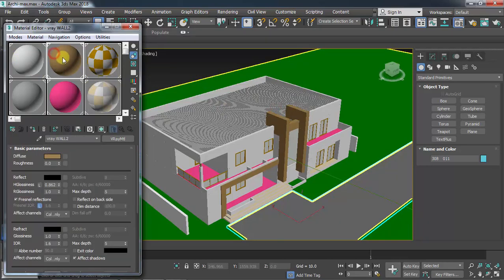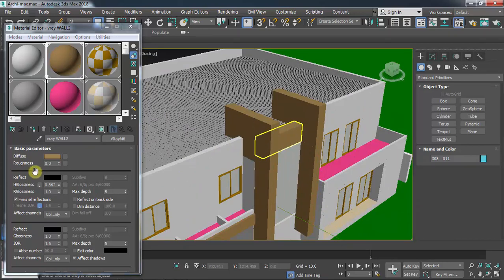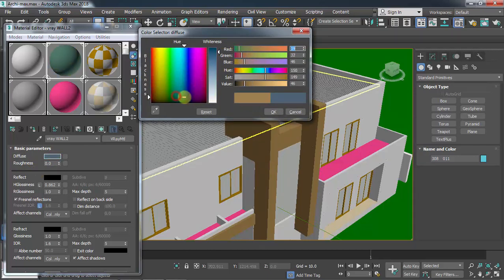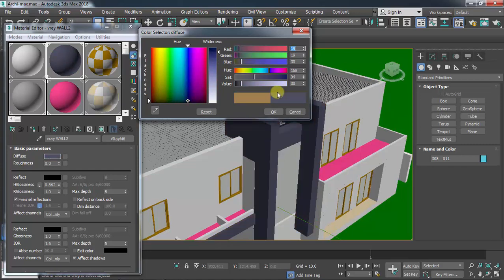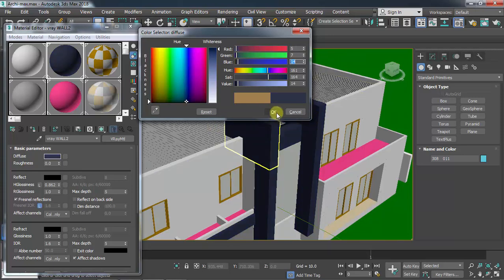For this wall texture, on diffuse color I don't want the brown color - I'm going to choose something blue, a dark blue. Let's set up all of those colors: red I want white, green should be 7, and blue 14. Let's see the result - it's okay.